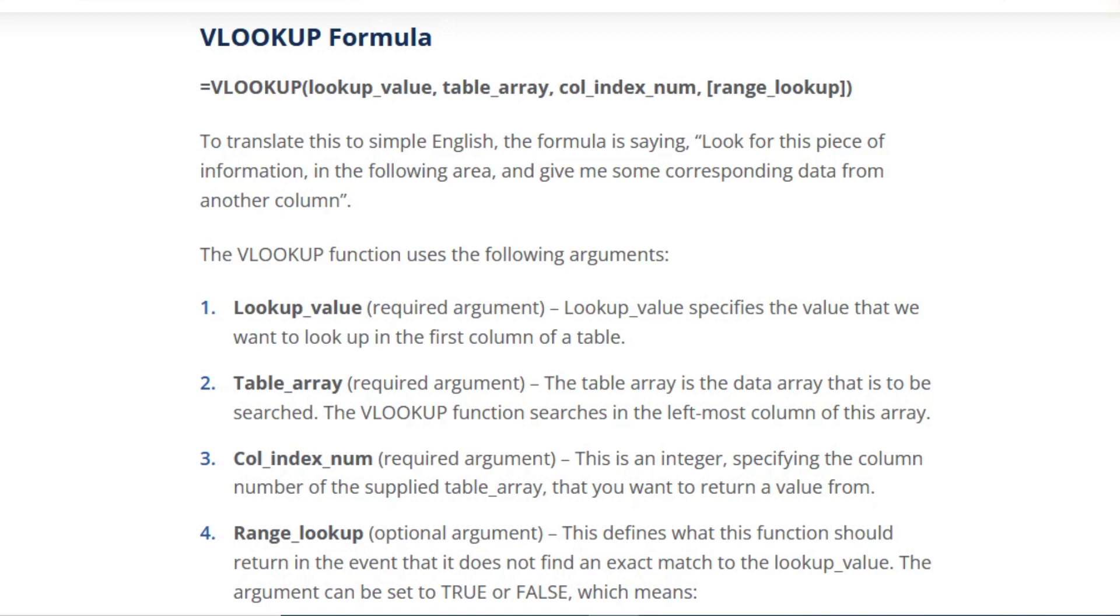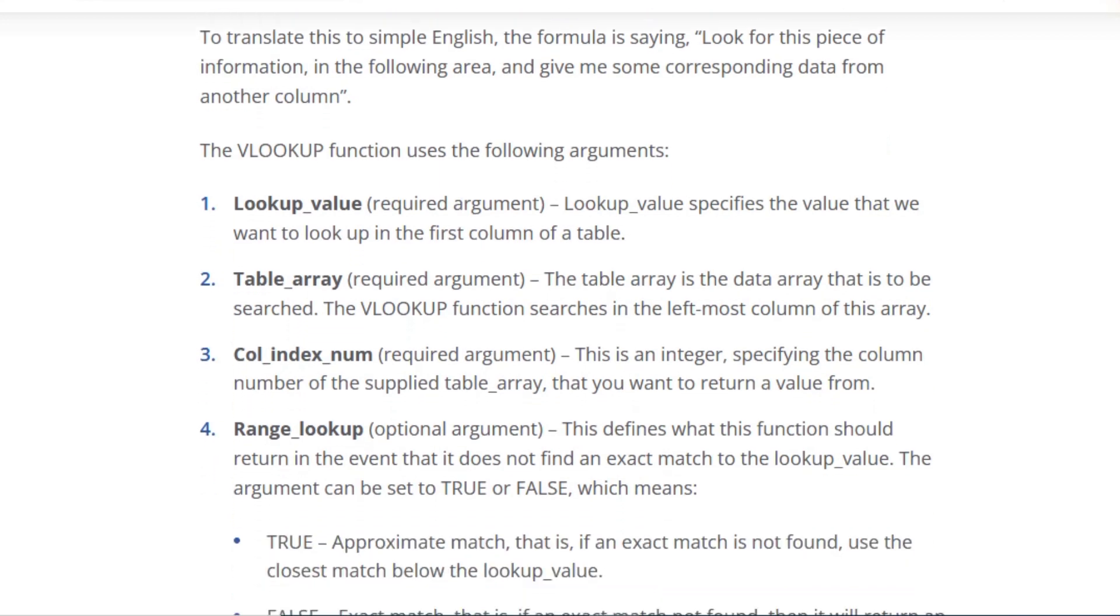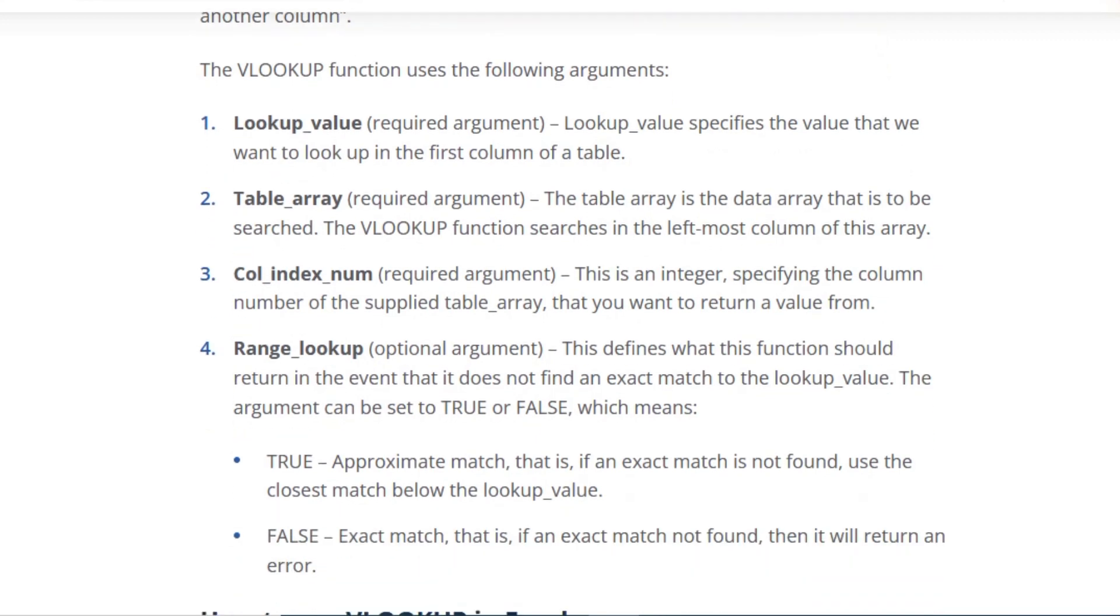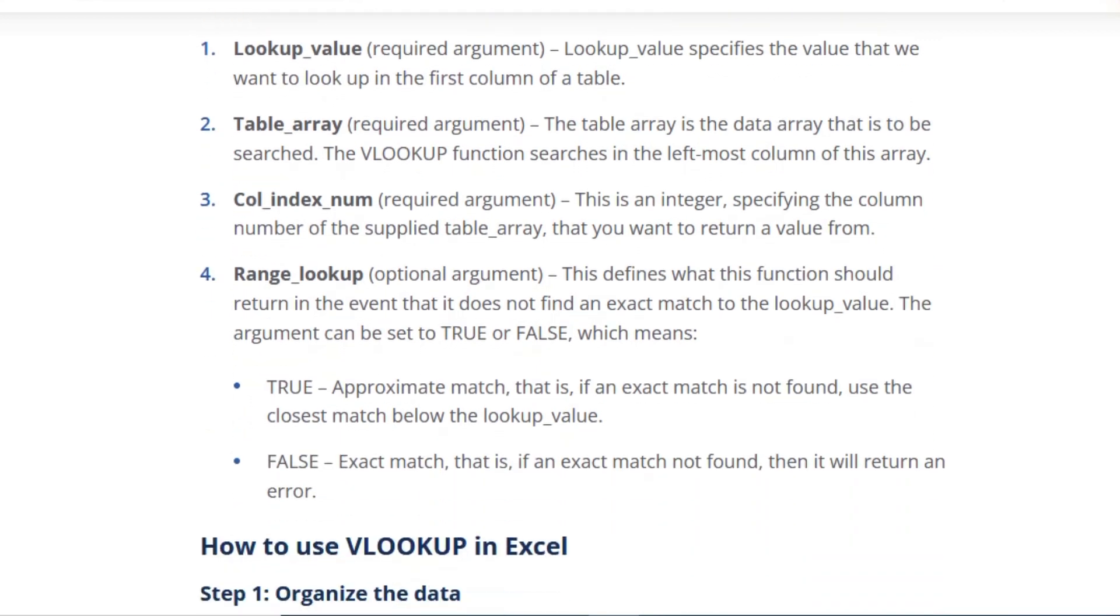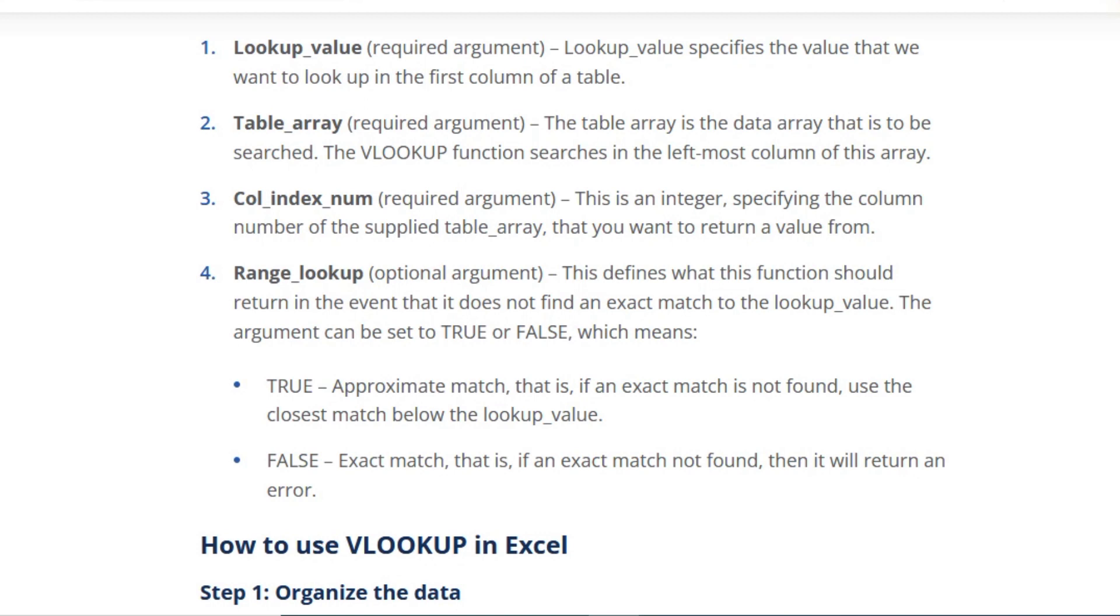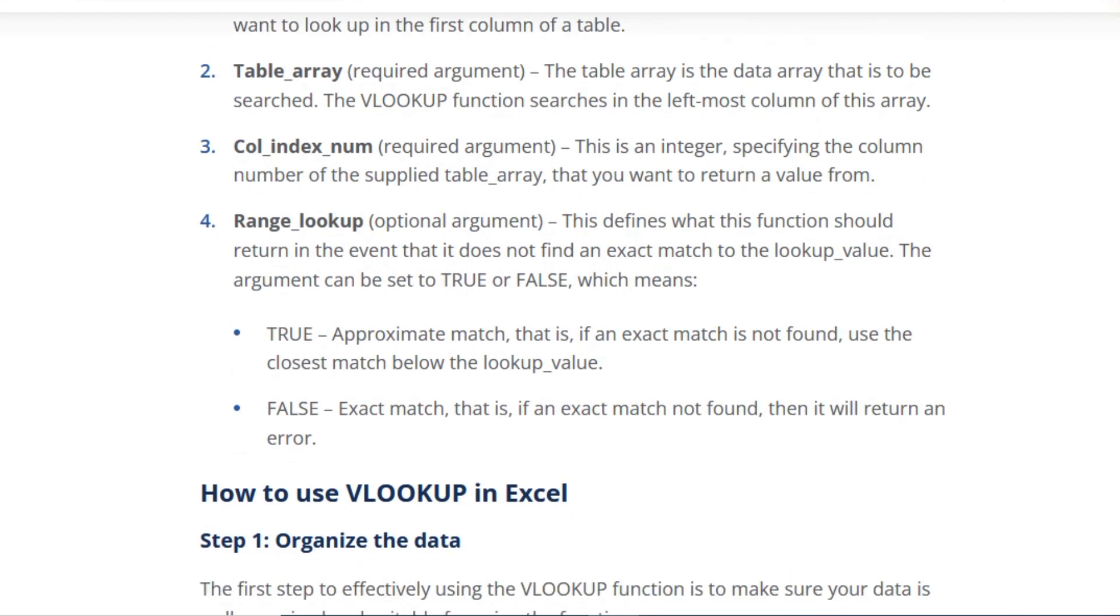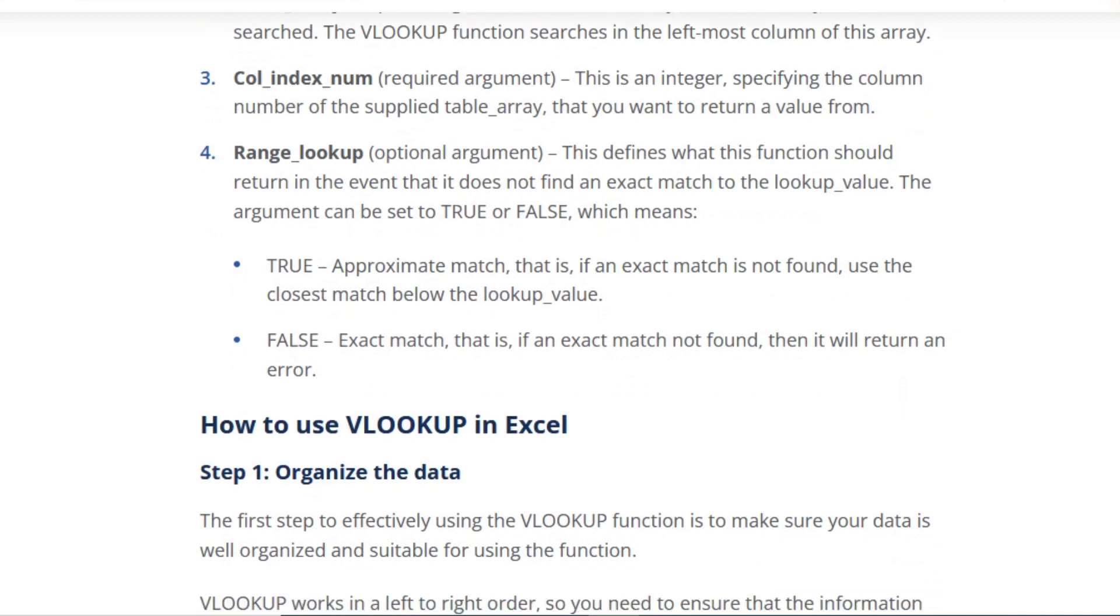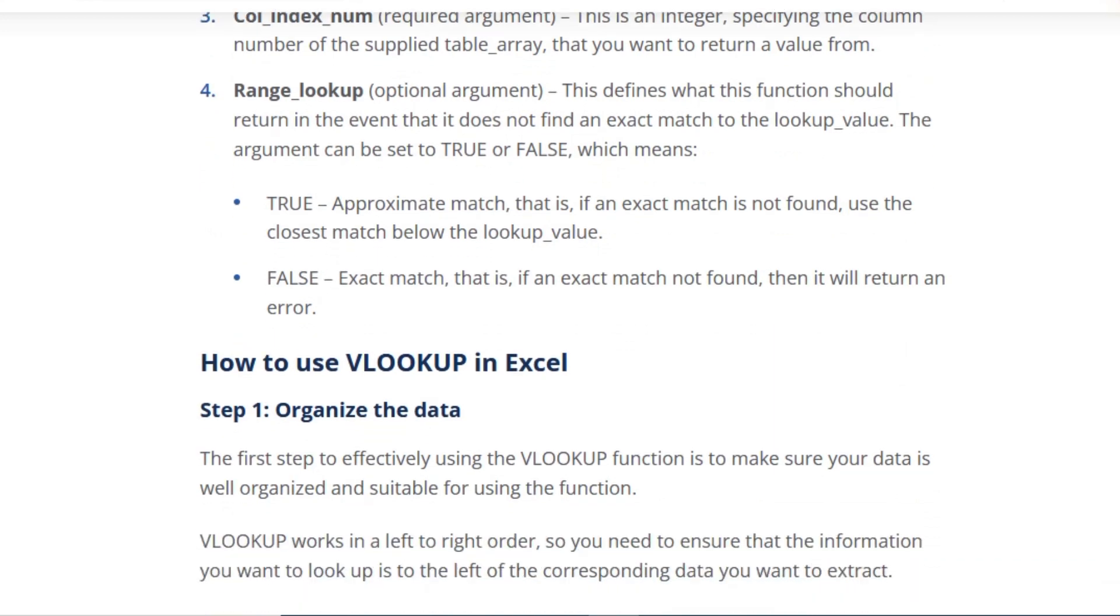Column index number is a required argument. This is an integer specifying the column number of the supplied table array that you want to return a value from. Range lookup is an optional argument. It defines what the function should return in the event that it does not find a strict match to the lookup value. The argument can be set to TRUE or FALSE, which means TRUE for approximate match: if an exact match is not found, use the closest match below the lookup value.